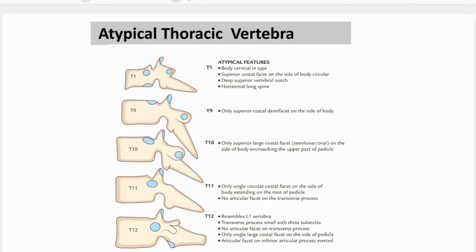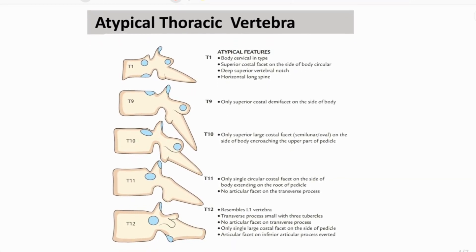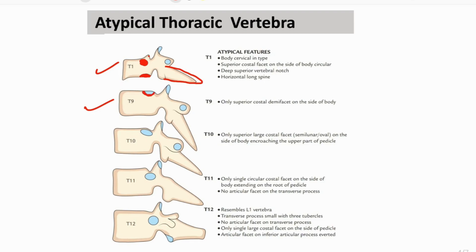Now we will see the atypical thoracic vertebra. The first thoracic vertebra looks somewhat like a cervical vertebra — you will see the superior articular facet is rounded, there is one demi-facet near the lower border of the vertebral body, a deep superior vertebral arch, and the spine is nearly horizontal. For the T9 thoracic vertebra, it has only the superior costal demi-facet near the upper border.